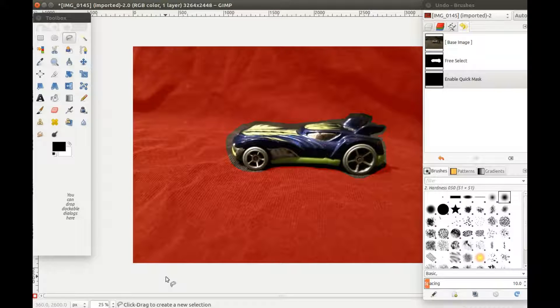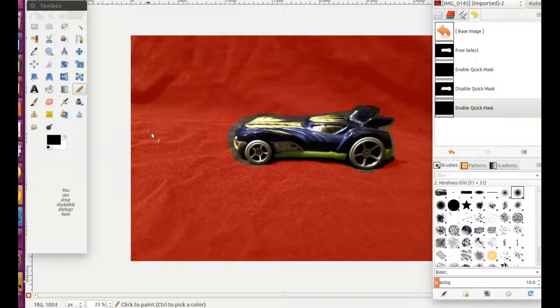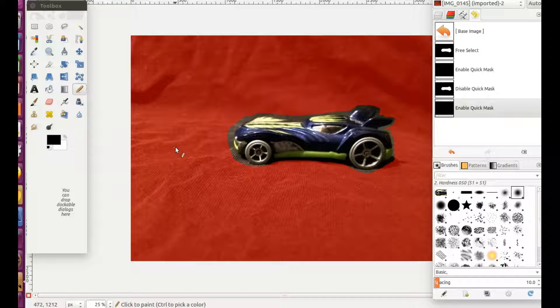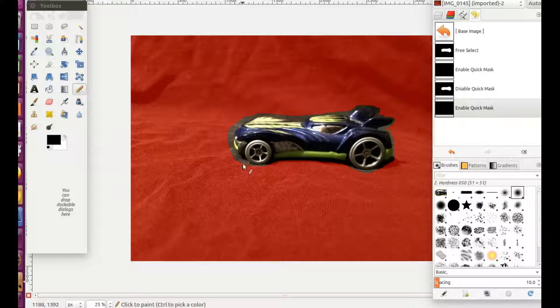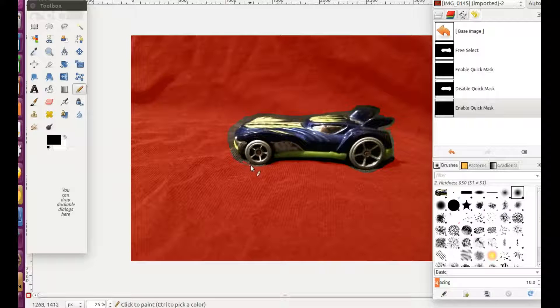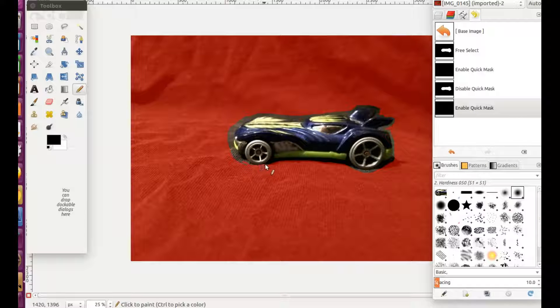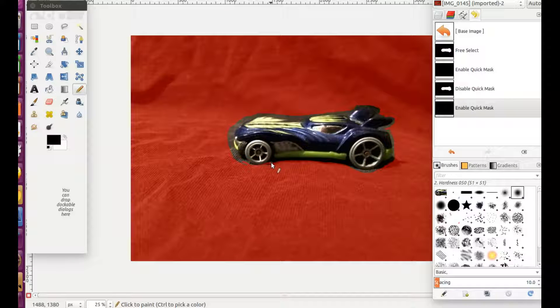Once you have finished your lasso, move your mouse to the lower left hand corner and click the square icon. This will cover the background in a red color in your photo in GIMP.